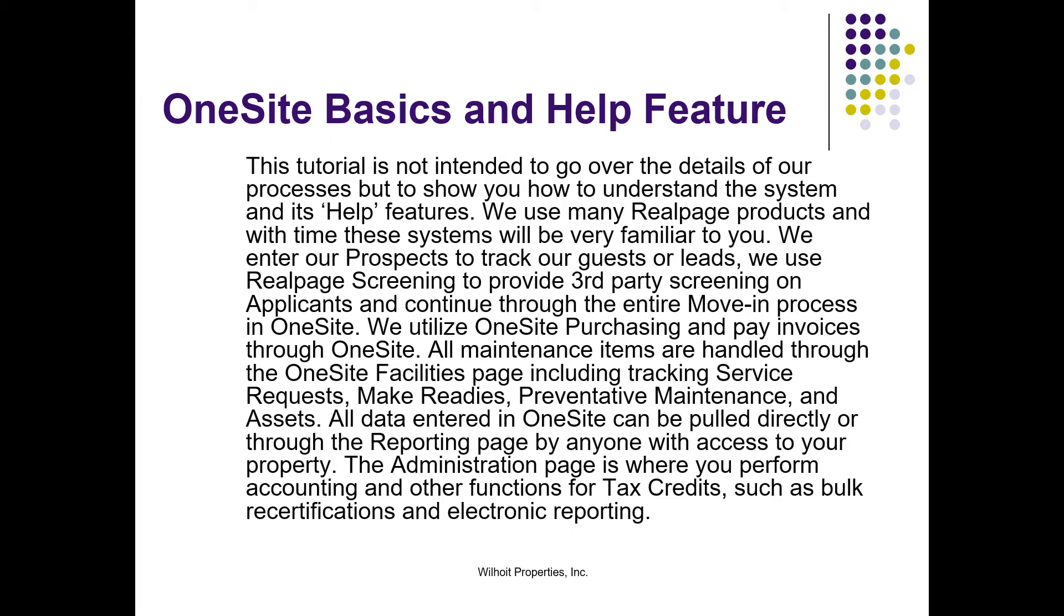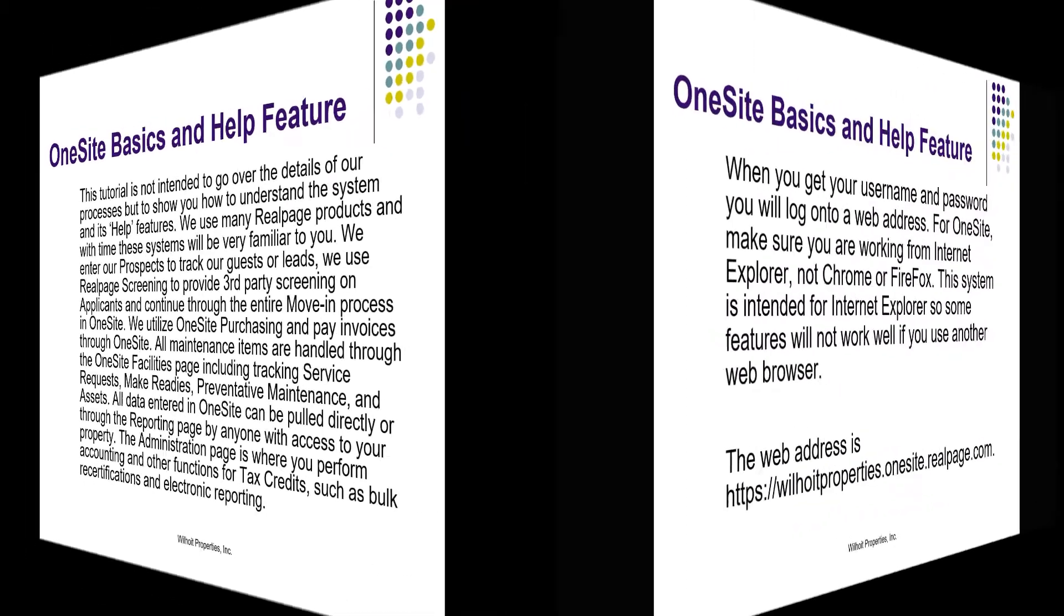All data entered in OneSite can be pulled directly or through the reporting page by anyone with access to your property. The administration page is where you perform accounting and other functions for tax credits, such as bulk recertifications and electronic reporting.